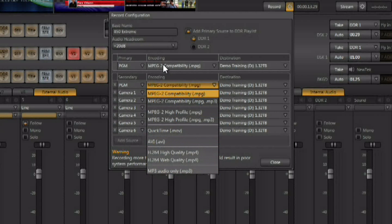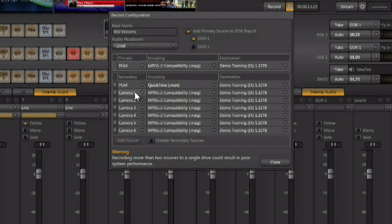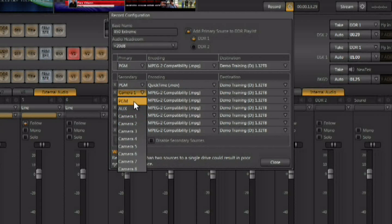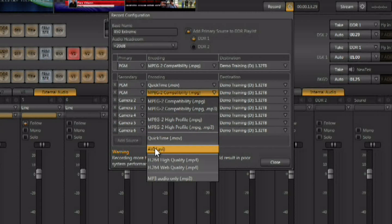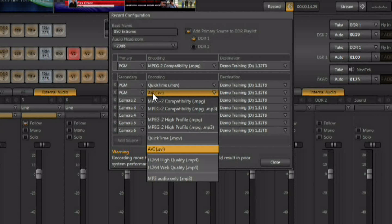You can record program out in MPEG up here, and an MOV version down here. You can even do it again, and have an AVI version here. So, the same output recorded in different formats to go to different things as soon as you're done with the recording.